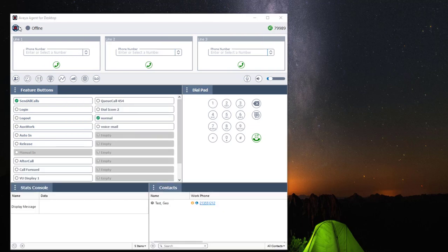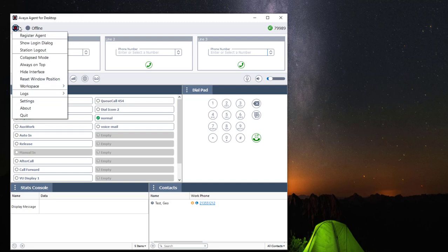Once you're done customizing your workspace, you can save it by clicking on the application dropdown menu. Navigate to workspace.